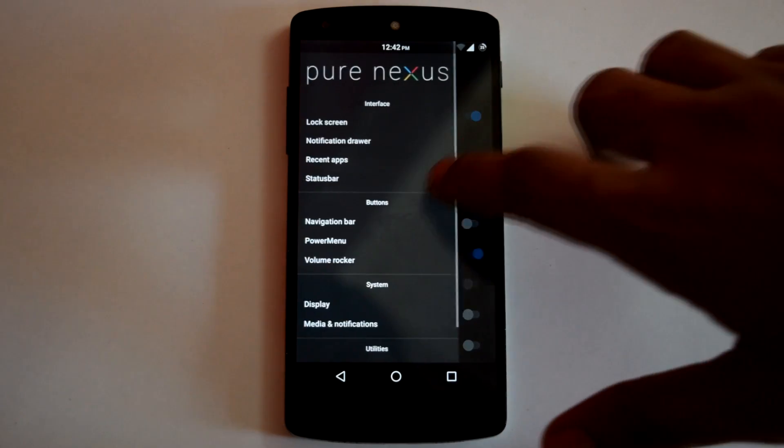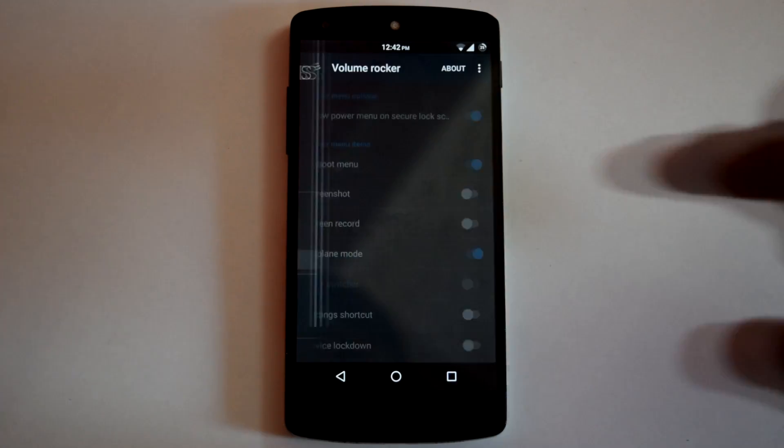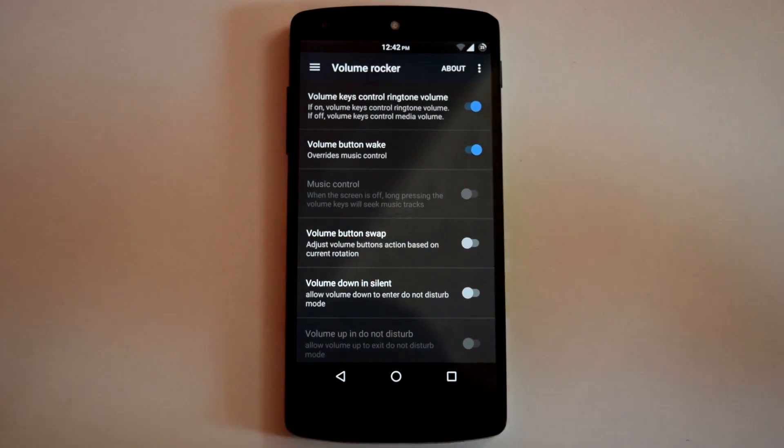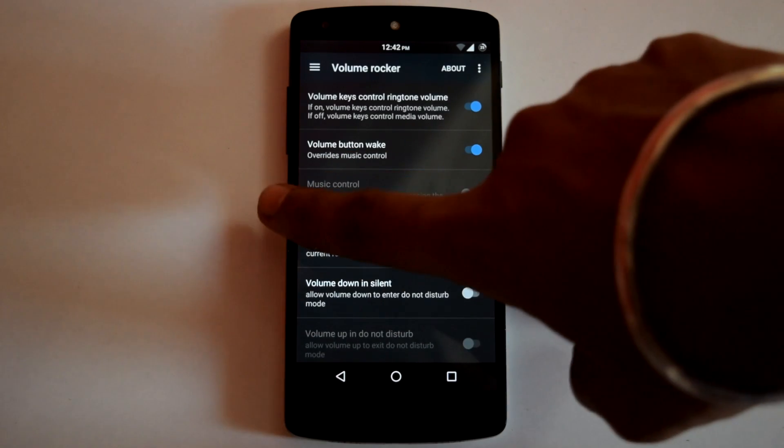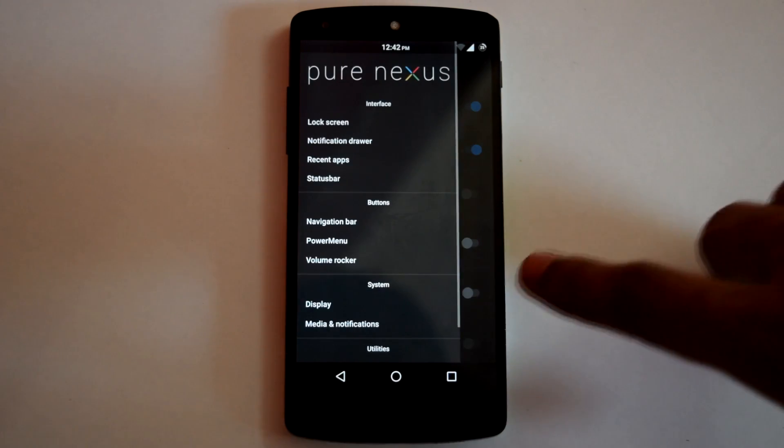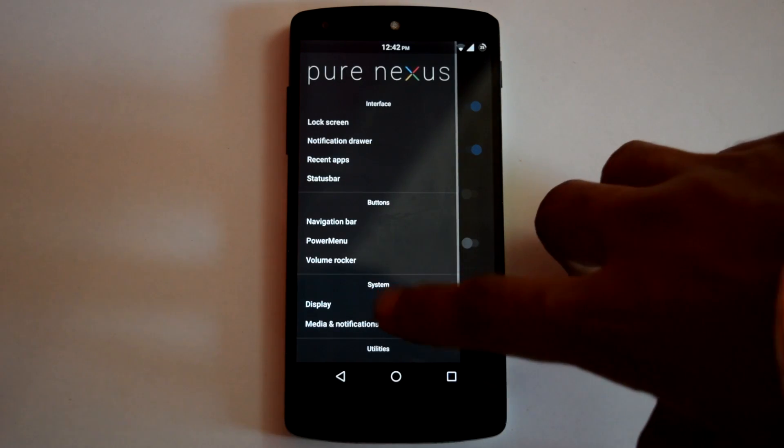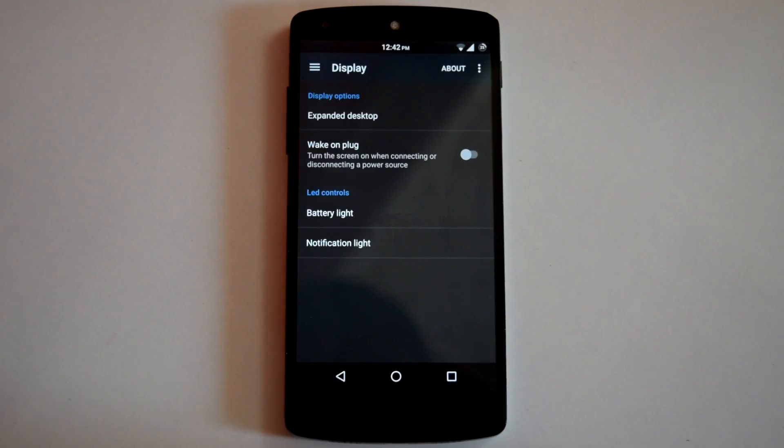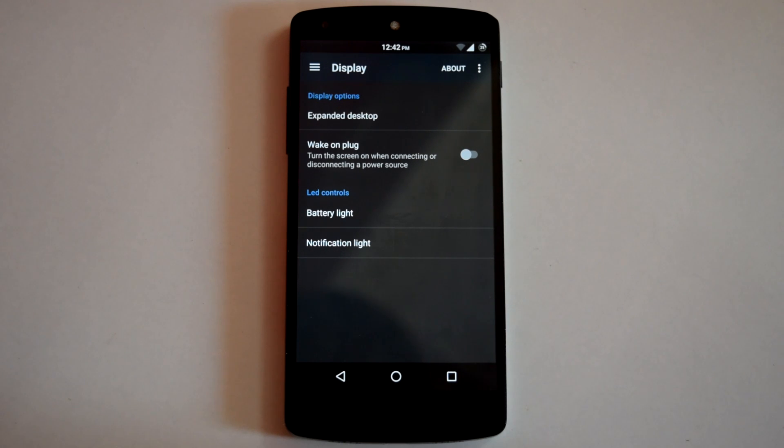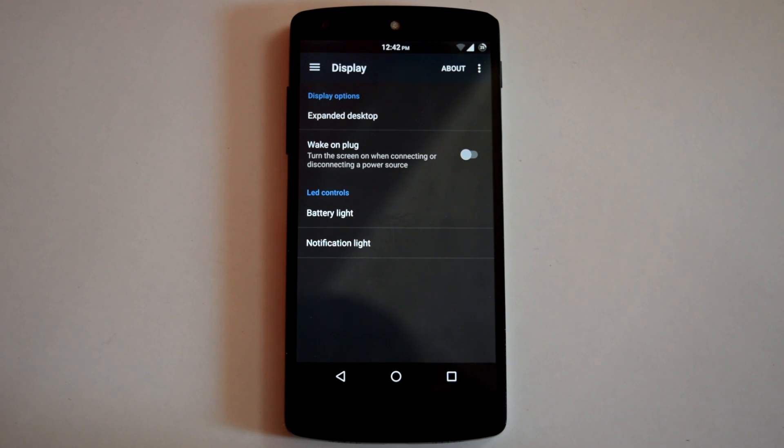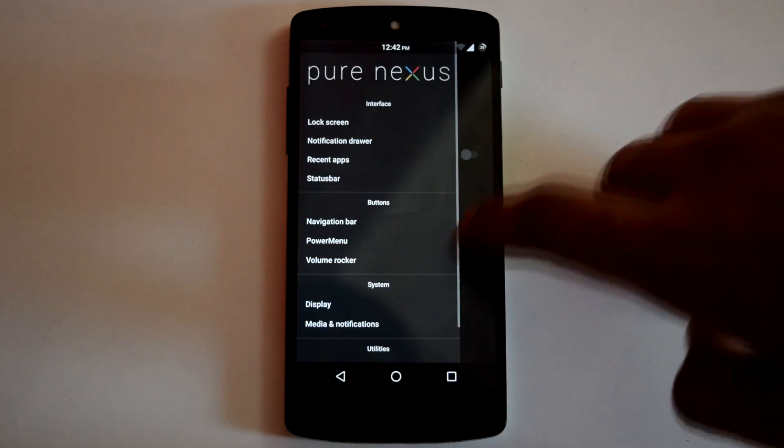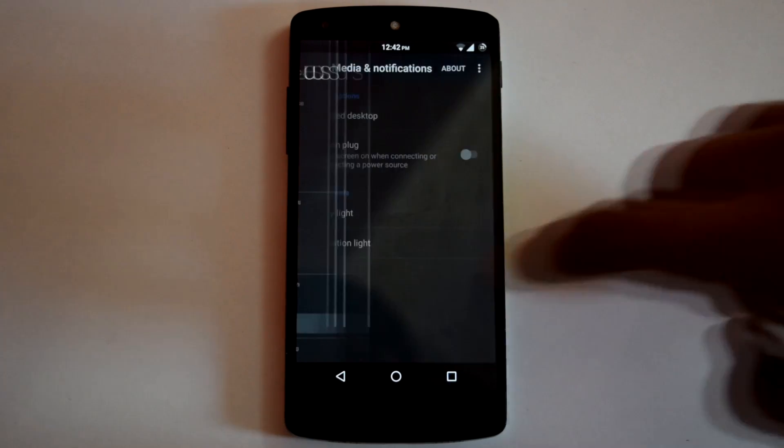Then next is Volume Rocker. You can assign different functions for your Volume Rocker. Then next is Display. Here you can enable Expanded Desktop and you can also customize the LED settings for Battery and Notification.